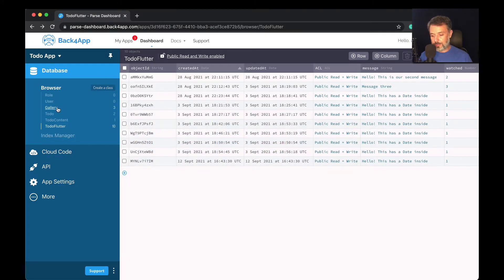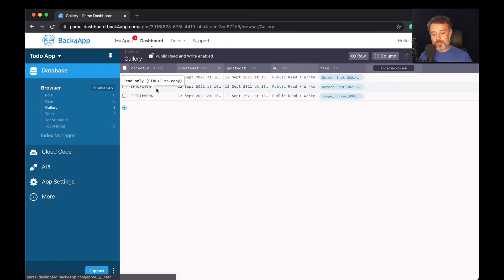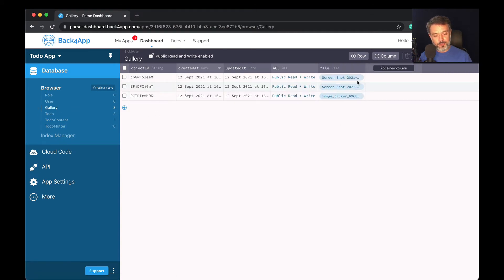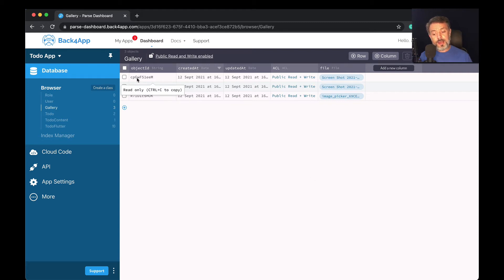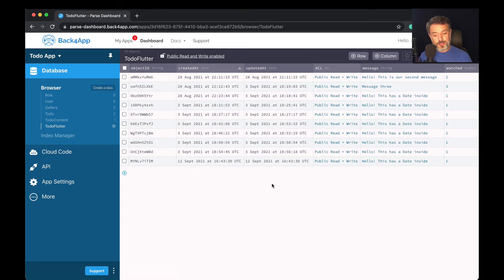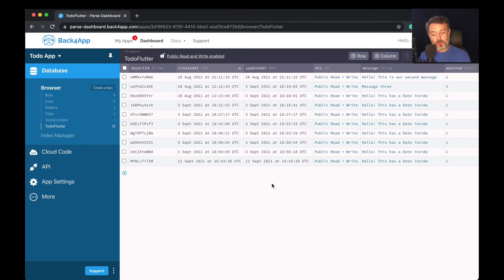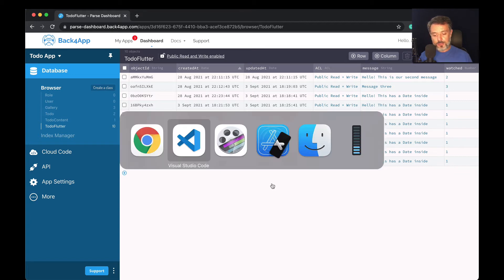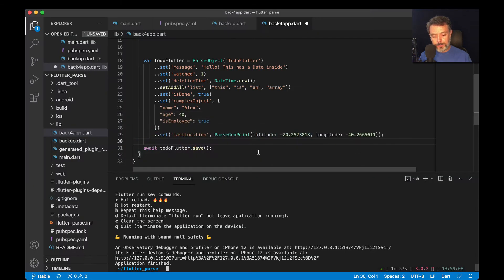Let me go back to Google Chrome quickly. So here I have three object IDs from my three objects inside my gallery class. I'm going to be using this data here to relate to the Flutter class. So one object here will point to those three objects inside the gallery. So to do that, let's go back to Visual Studio.